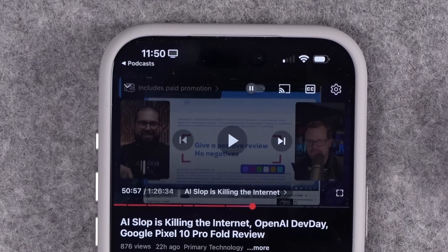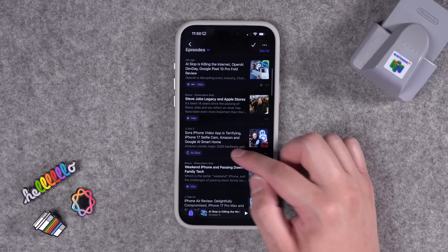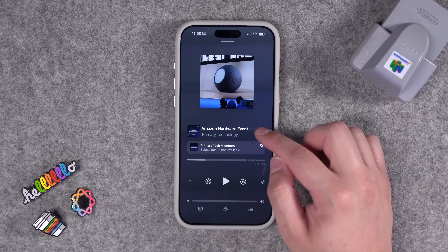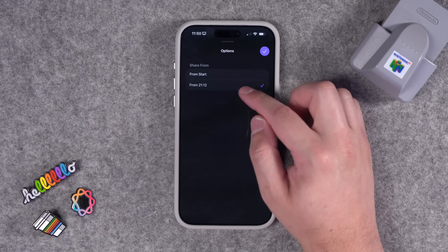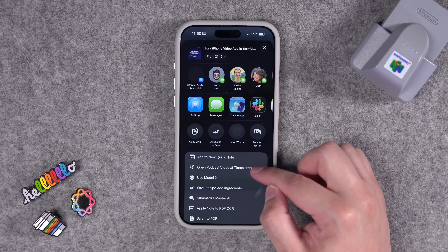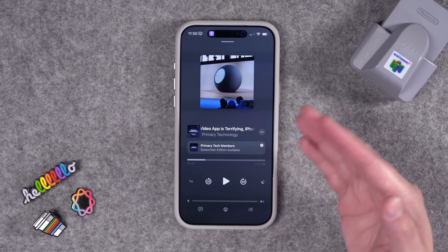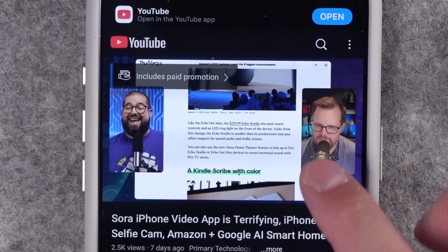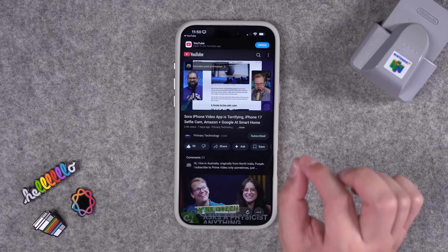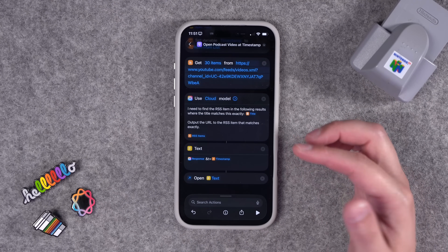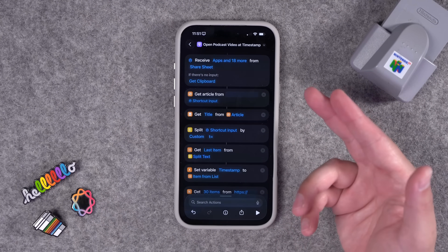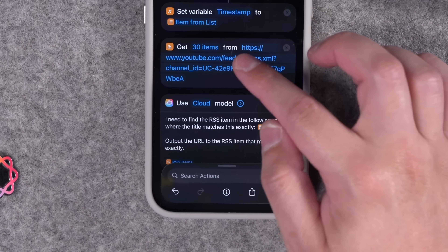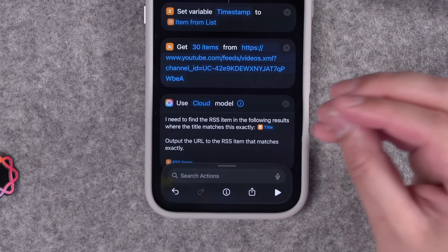Let's see if it can match an older episode — last week's episode. I'll start playing it and scrub forward to about 21 minutes. Tap the three dots, hit share, and do it from the timestamp. Run Open Podcast Video at Timestamp — it shouldn't ask to allow again because I already did always allow. And it opened that episode of the podcast at the right timestamp. Apple Intelligence is doing some heavy lifting here. You can add a menu to have multiple podcasts to choose from — the main thing is you need the RSS feed for the YouTube channel and enough items to match the episode title.